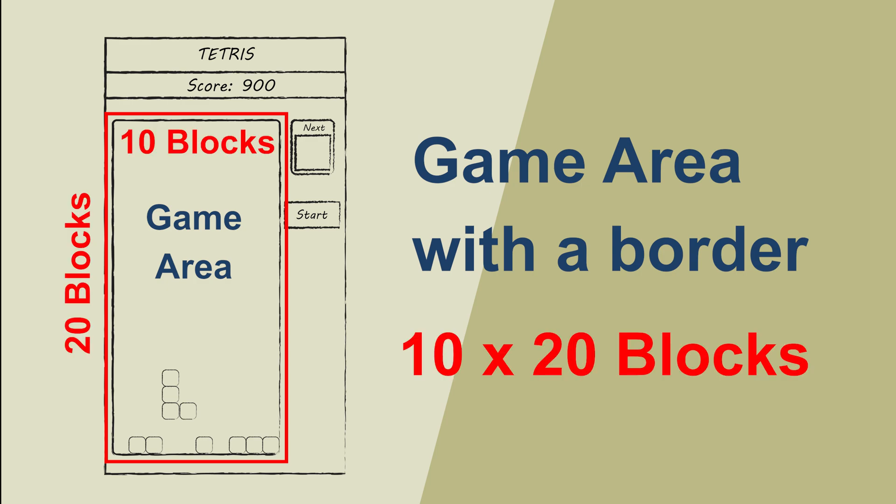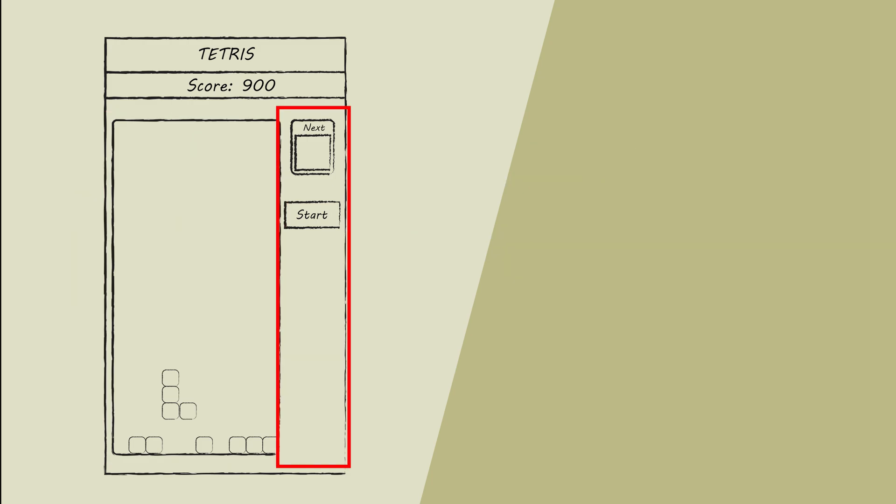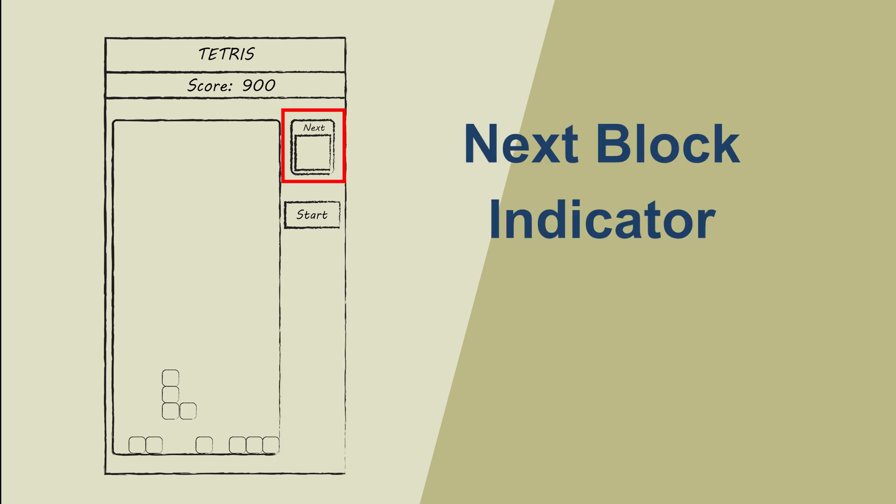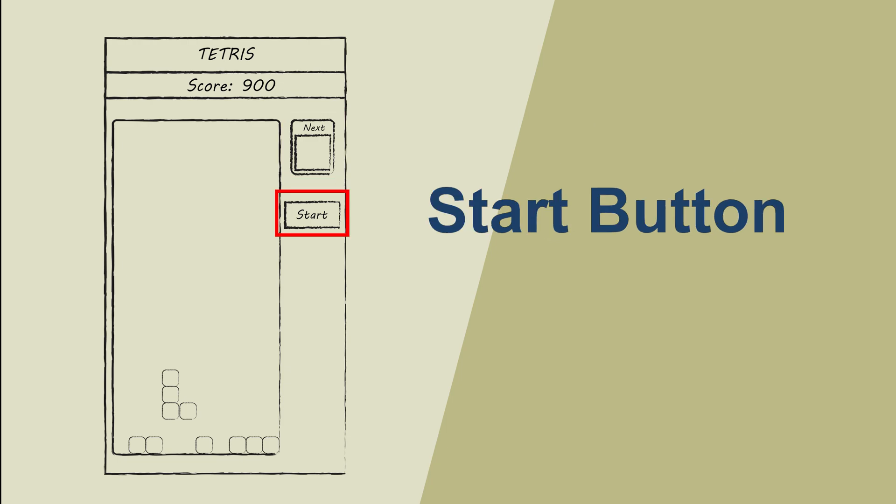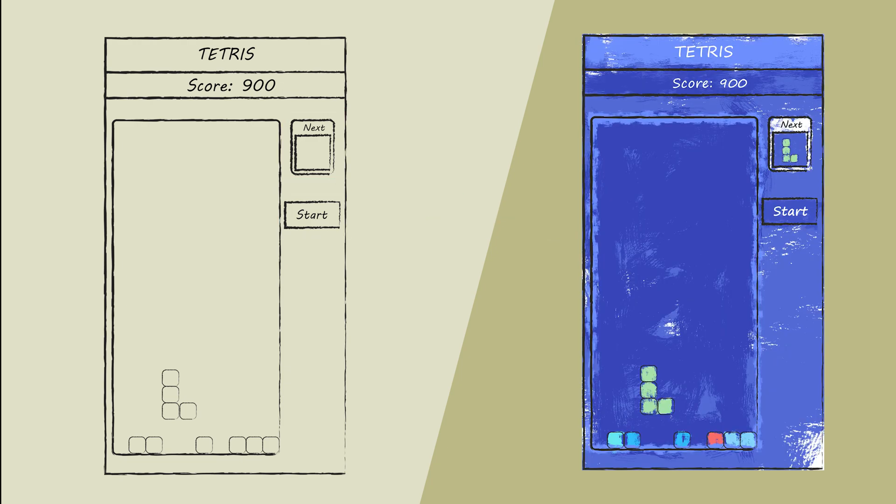Let's focus on the left column. It only has a game area which has a border. The size of a traditional Tetris game has a width of 10 blocks and a height of 20 blocks, meaning the ratio of width to height is 1 to 2. Let's move to the right column. It has two main components: the next block indicator and a start button. We have the blueprint now.